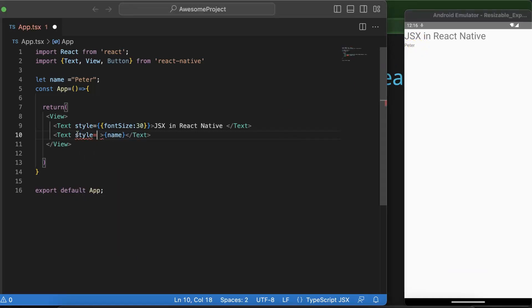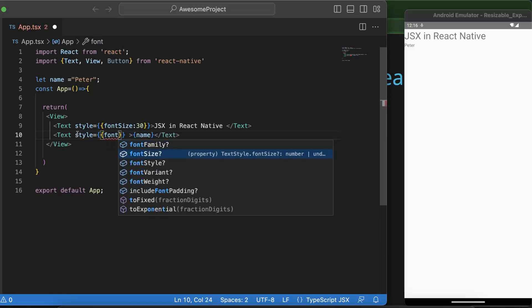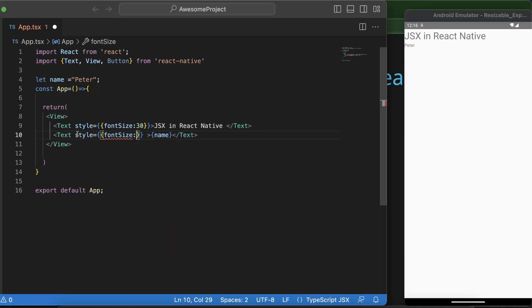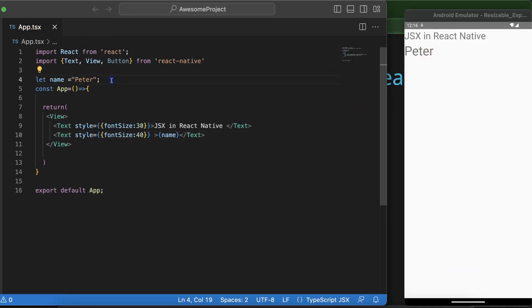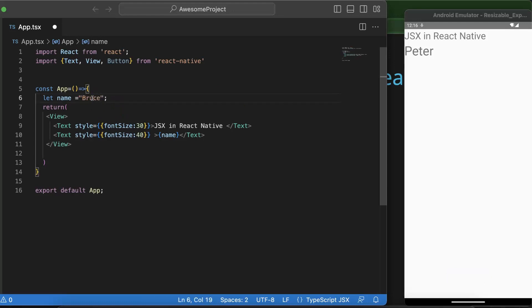So just add some style also there. Let me add some style, font size let's say 40. There we got Peter. Even if you have this name inside the component then this will still work fine. So let me just put there Bruce, this is still working fine.